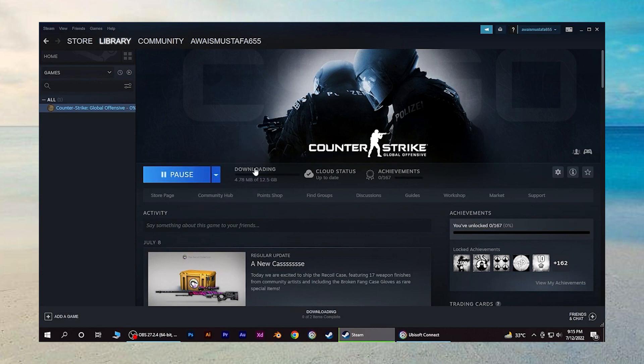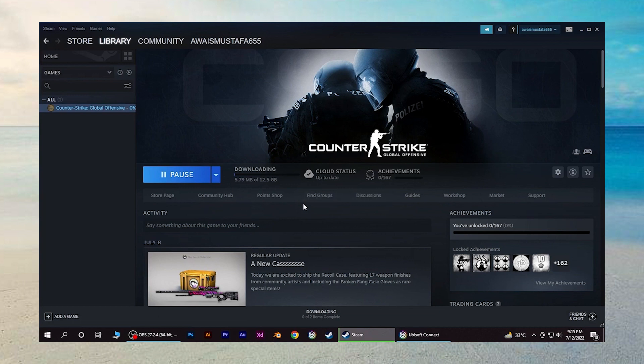This is how you can connect your Ubisoft account with Steam account. So there you have it. Thank you for watching and please, don't forget to subscribe.